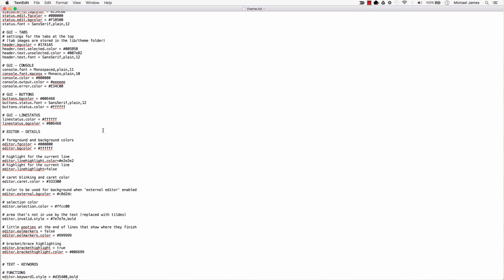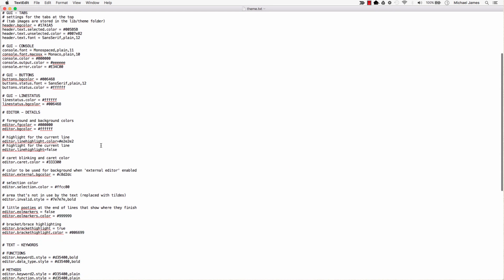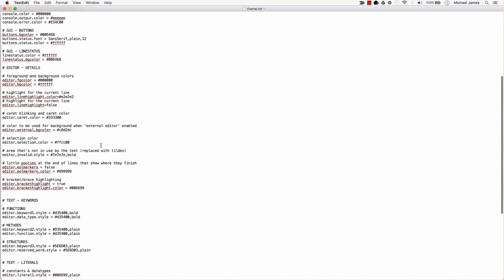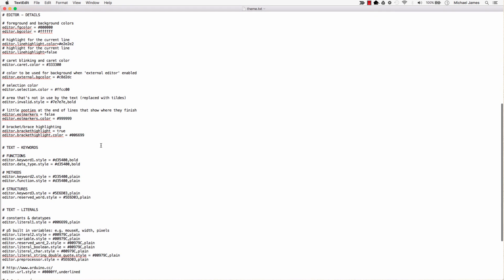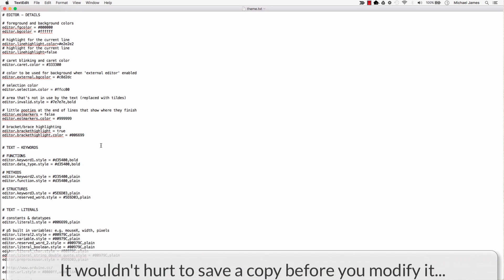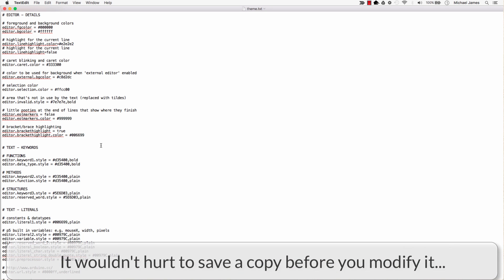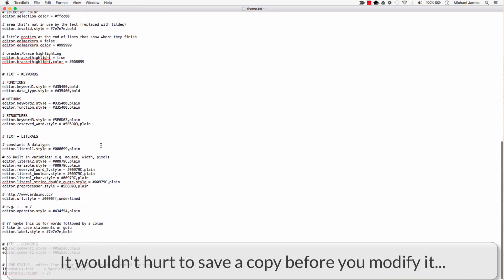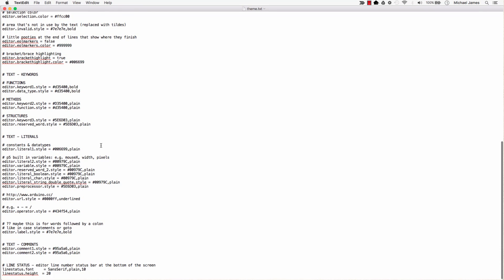So this is just a regular old text file, but you don't want to go in here and start doing wacky stuff. In fact, it probably wouldn't be a bad idea to copy this not having made any changes, save it somewhere. That way, if you screw this up, then you can always just go back to this one.